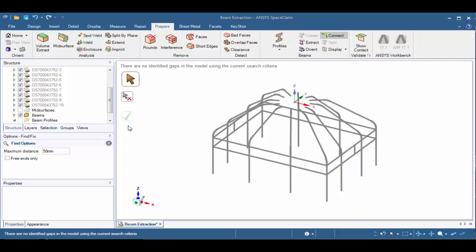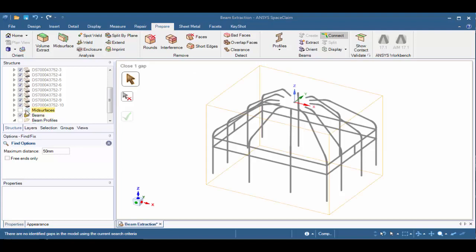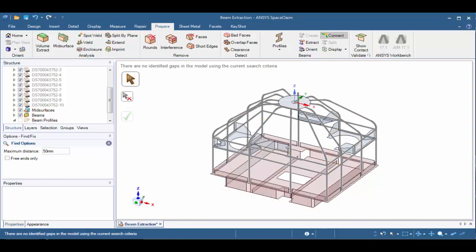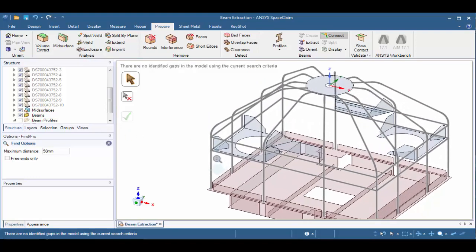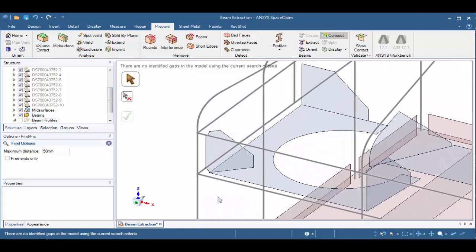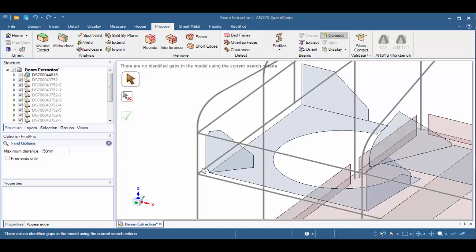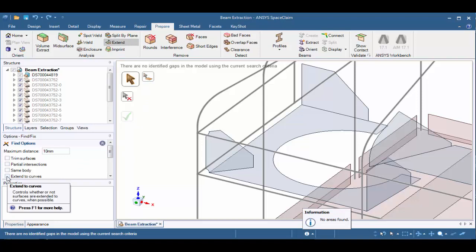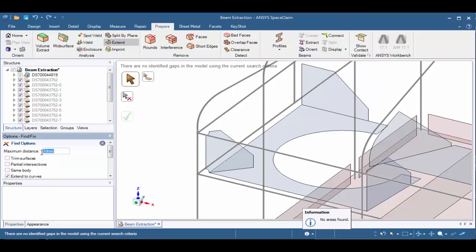The next step is to check the gaps between the beams and the mid-surfaces. Let's turn the mid-surfaces component on by checking the box in the structure tree. Let's zoom in to the top left corner of the structure. We can clearly see there are gaps between the mid-surfaces and the beams. To close these gaps, we'll take a look at the extend tool in the analysis group. In the options panel, let's check the box for extend to curves and let's increase the maximum distance to 60 and tap the enter on our keyboard.